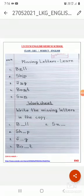Good morning children. How are you all? You all are fine? Very good. I am also fine. Now children, today I will teach you missing letters.